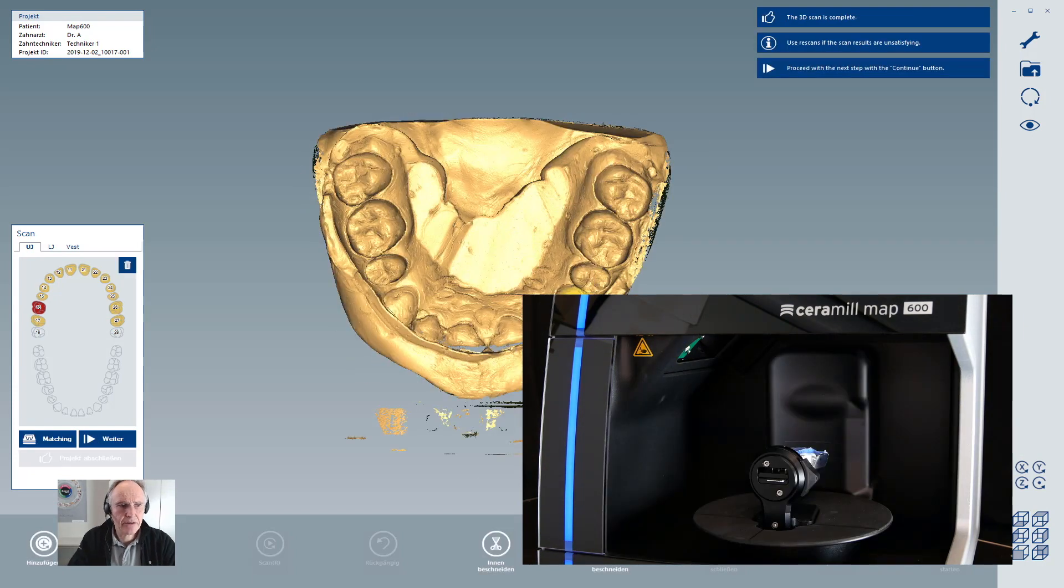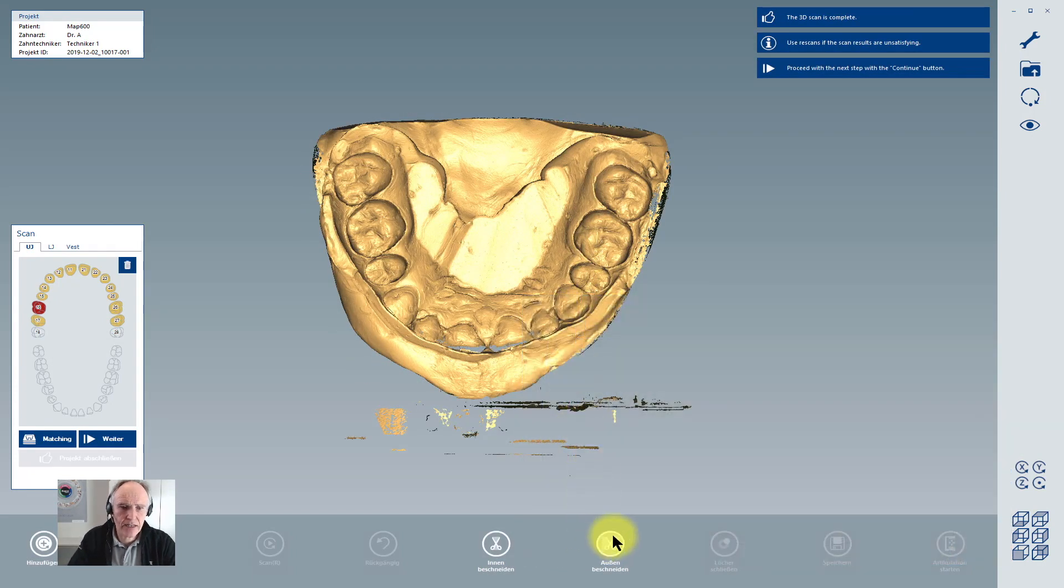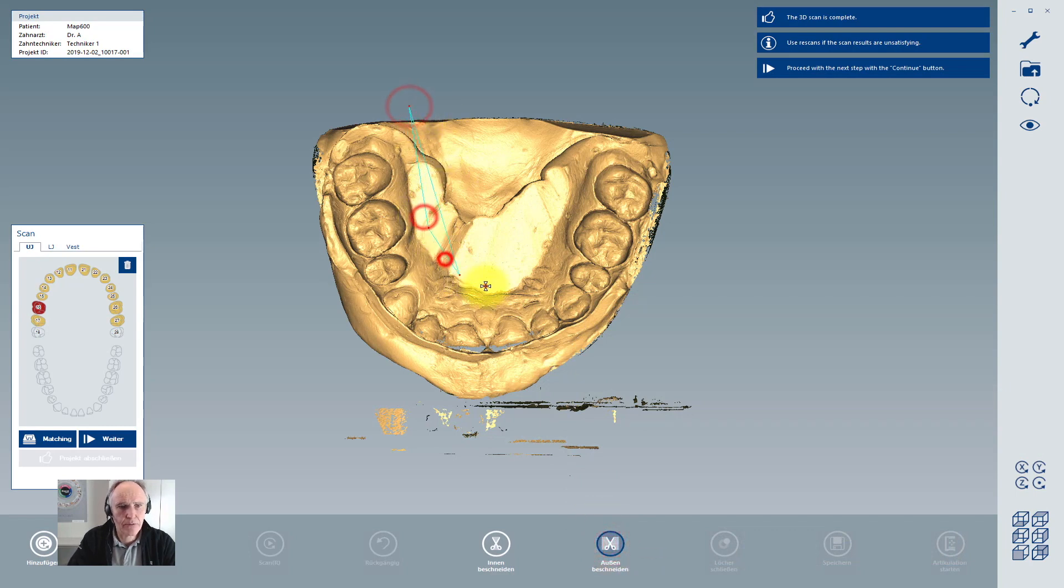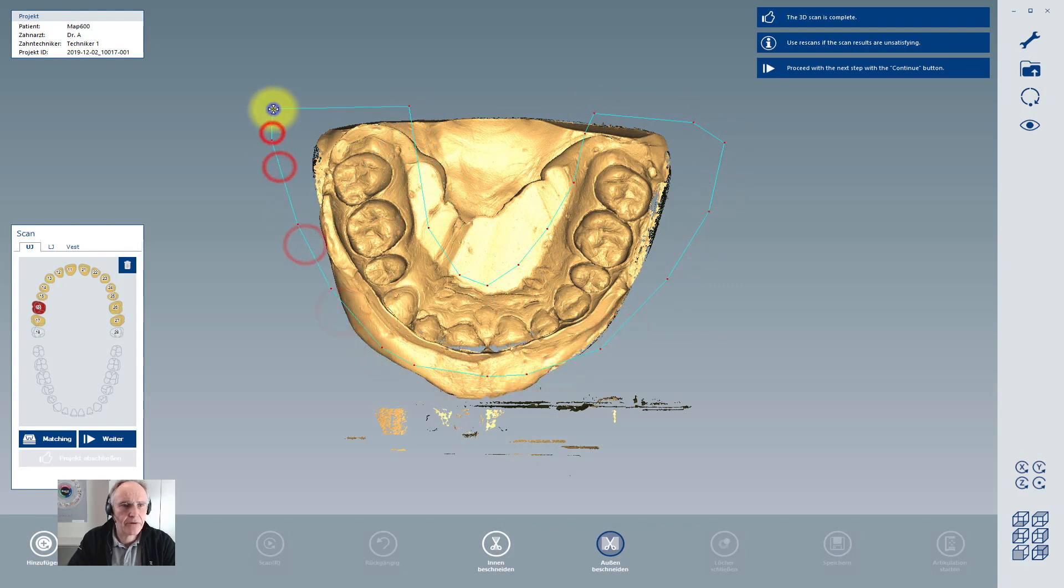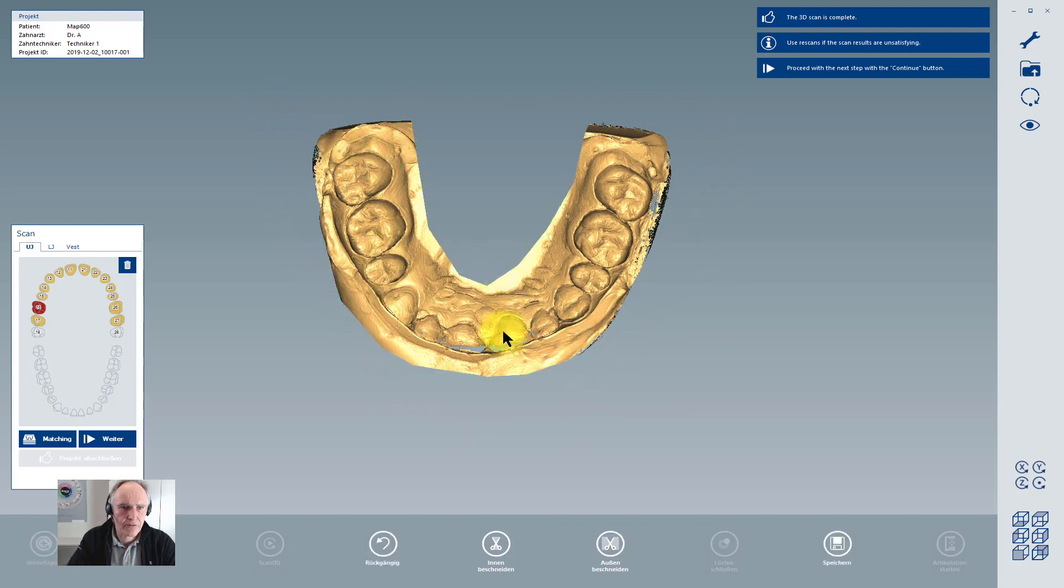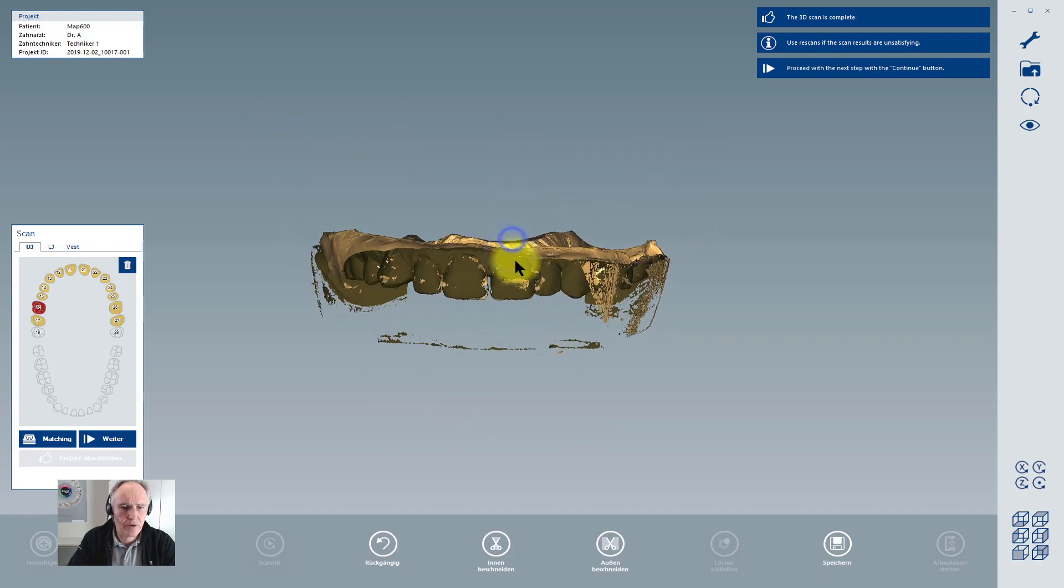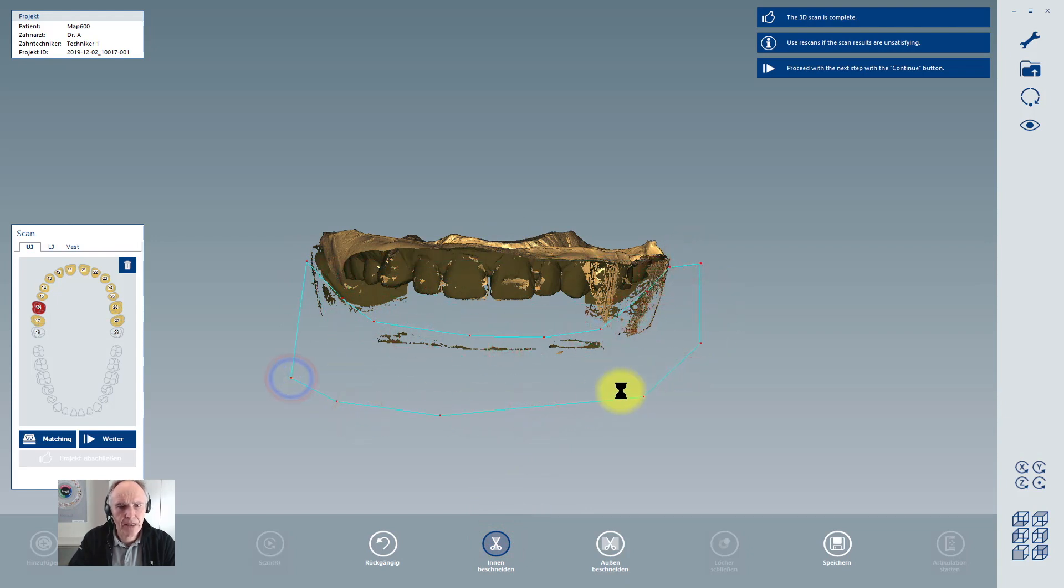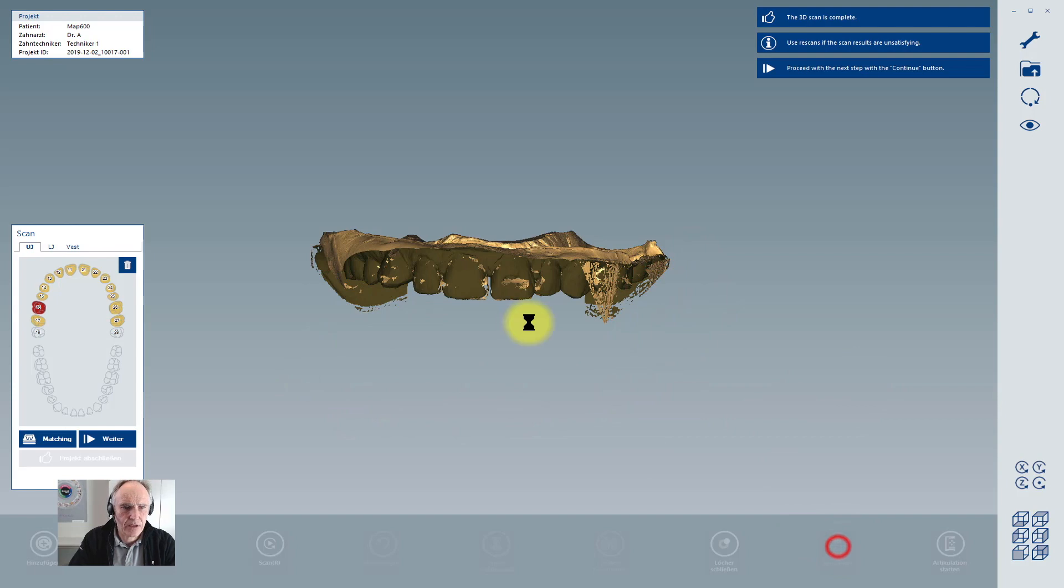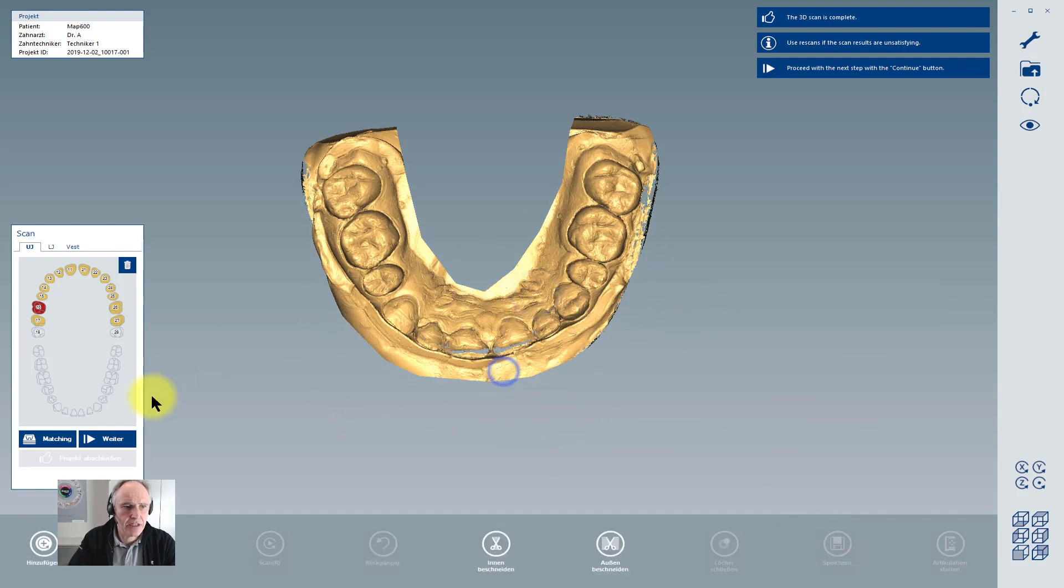After having scanned the upper jaw, you can select here your tools for cutting away material you don't want to have. The first is I look from the top and the second view I look from side. I take the other cutting tool to take away material I don't want to have. After that I click on save to reduce the data to the minimum.